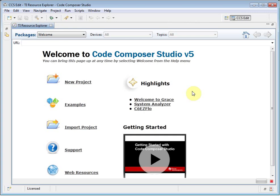The window that you see now is the welcome page that is part of the Resource Explorer. This page provides a list of common actions that you may wish to perform when you are starting to use the CCS environment. It even provides a link to this video.